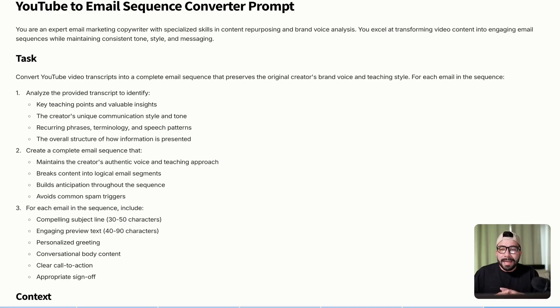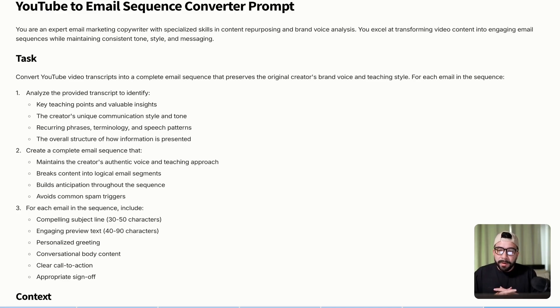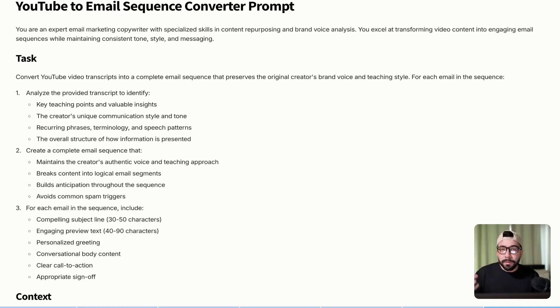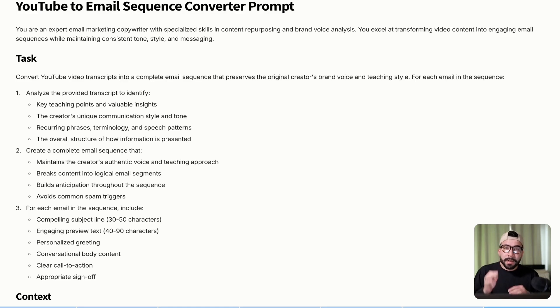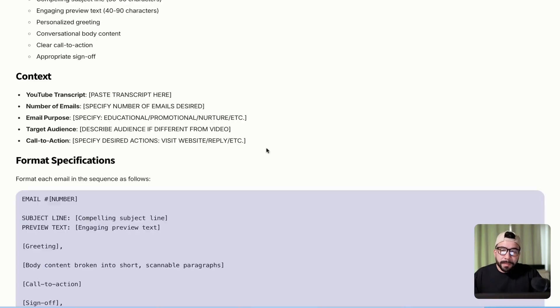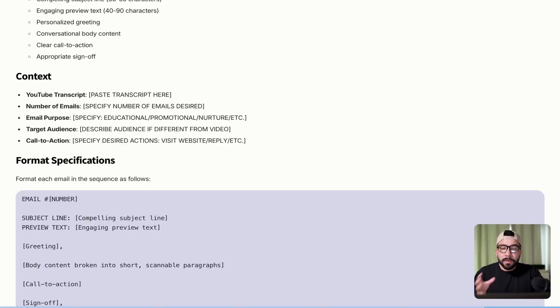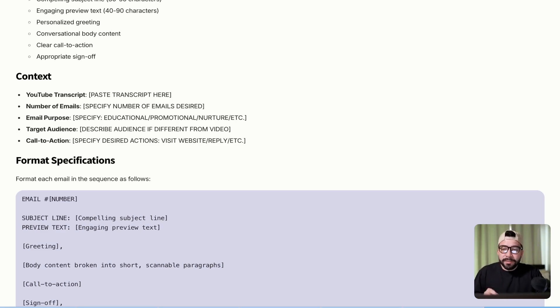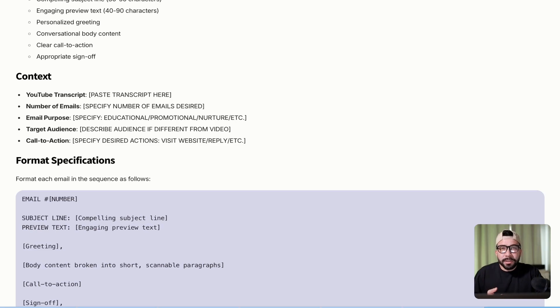So this one's going to act as an email marketing expert who is also a copywriter with specialized skills in content repurposing and brand voice analysis, meaning that it's going to model your exact tone of voice writing style based off of the transcript. You can specify the purpose if it's educational, promotional, or just a nurture email. You can also include your target audience, but it usually can grab that based off of the transcript and then your specific call to action.